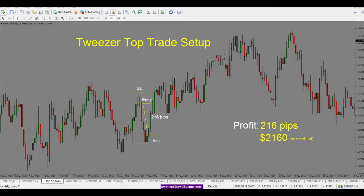From entry to exit we have 216 pips in the trade, or a profit of $2,160 trading one standard lot. To recap: tweezer tops are formed with two wicks to the upside and are a bearish reversal signal. We enter the trade short, the stop goes above the pins, and we stay with the trade until we see the reversal — in this case price comes to a support level, is not able to break lower, and we exit the trade.